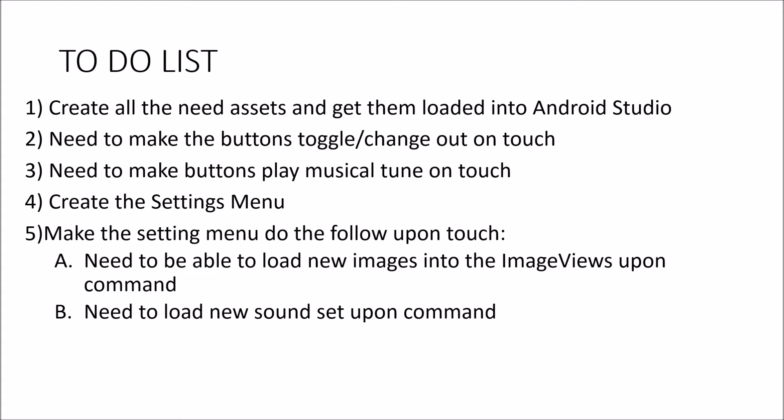I needed to make the buttons toggle or change on touch, which I have done. I need to make the buttons play musical tunes on touch, which I have done. If I were going to do this on an iteration model, that would be my first group of needs to be done.